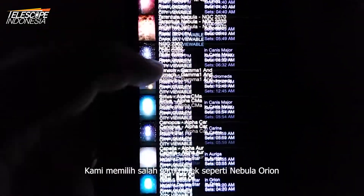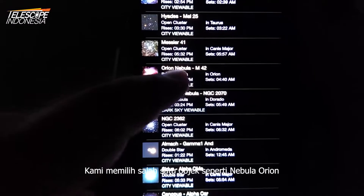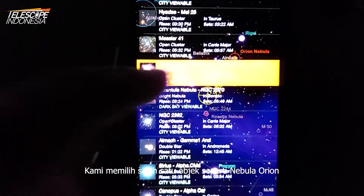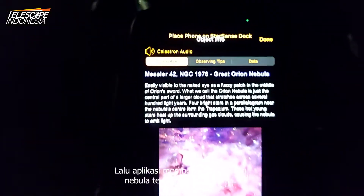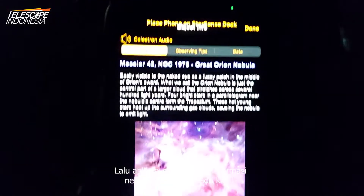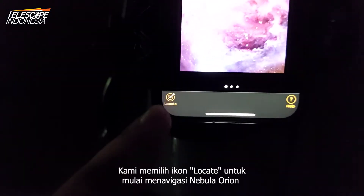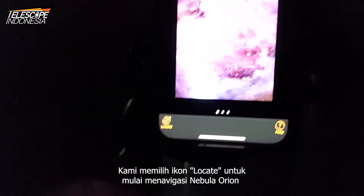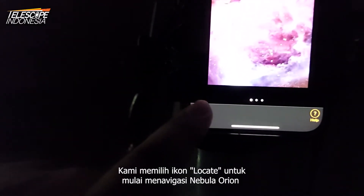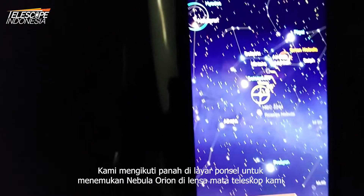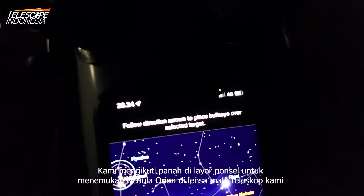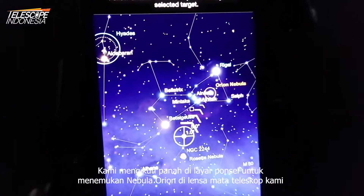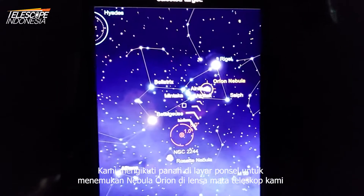We tap and choose one of the objects — the Great Orion Nebula. The app shows us information about the nebula. We tap on the Locate icon to start navigating to the Orion Nebula, then follow the arrows on the phone screen to locate it in our telescope eyepiece.